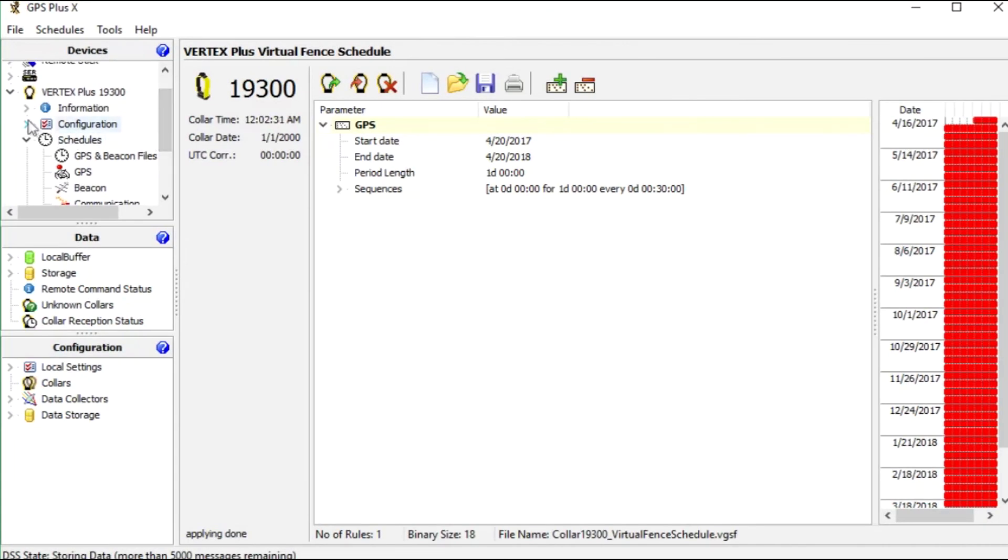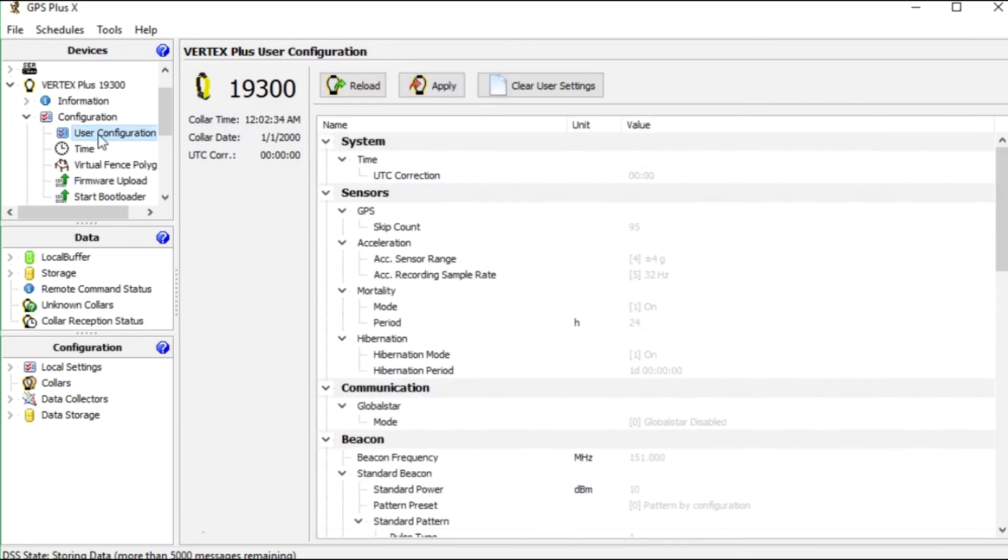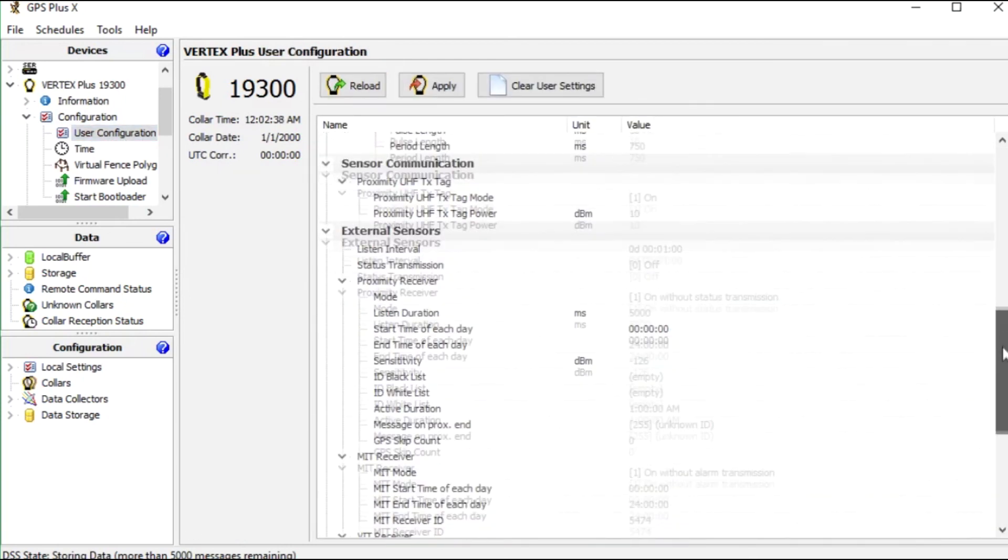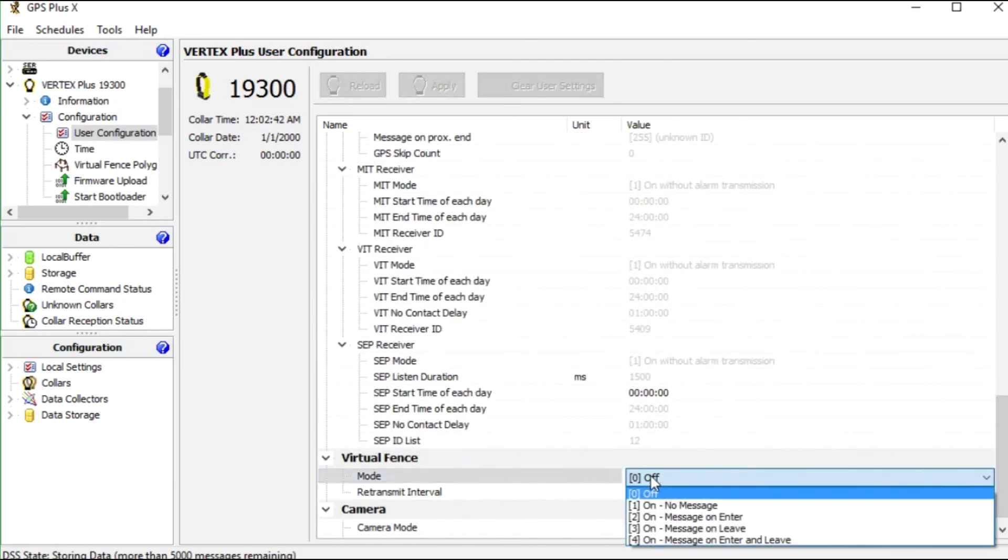For this we go to configuration and user configuration. Here we scroll down to virtual fence and activate the mode.